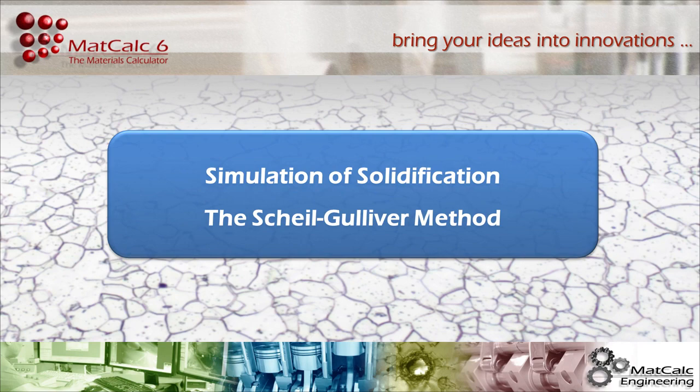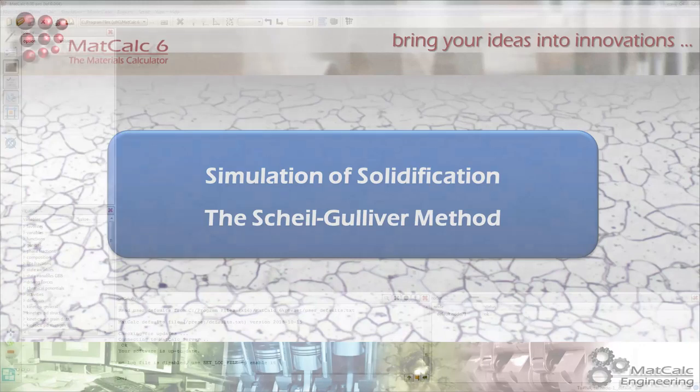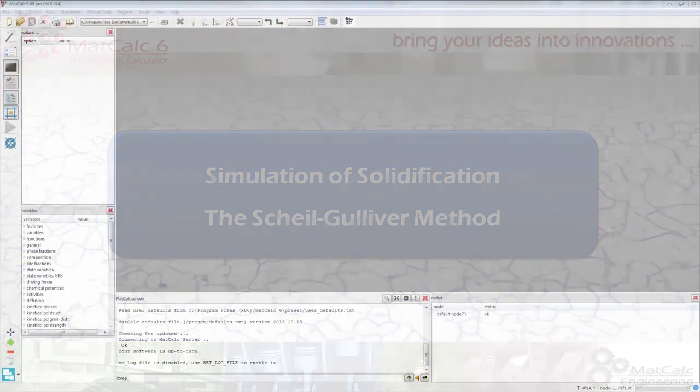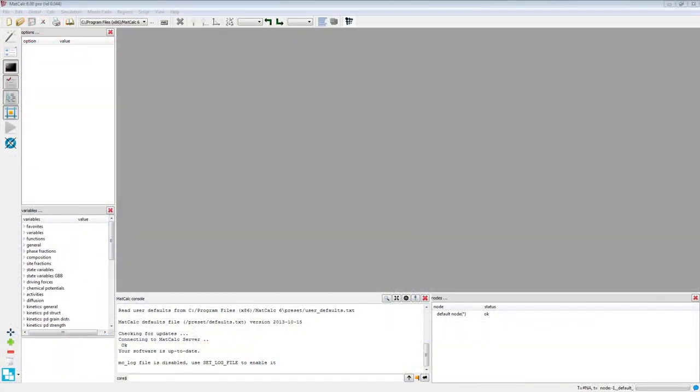In this example video, I am going to show you how the Scheil-Gulliver calculation can be performed in MatCalc. The results of this kind of calculation provide you with information about the amount and composition of the primary precipitates which might appear during the solidification of your material.